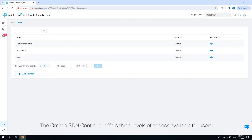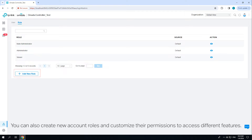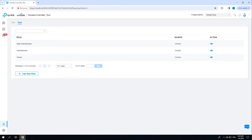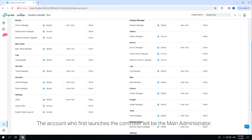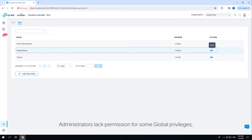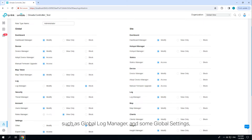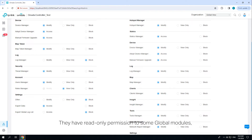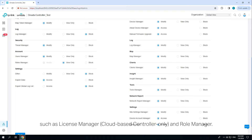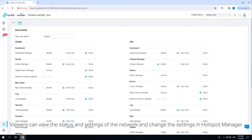The Omada SDN controller offers three levels of access available for users: main administrator, administrator, and viewer. You can also create new account roles and customize their permissions to access different features. Main administrator has access to all features. Administrators lack permission for some global privileges such as global log manager and some global settings including cloud access, migration, and auto backup. They have read-only permission to some global modules such as license manager, cloud-based controller only, and role manager.